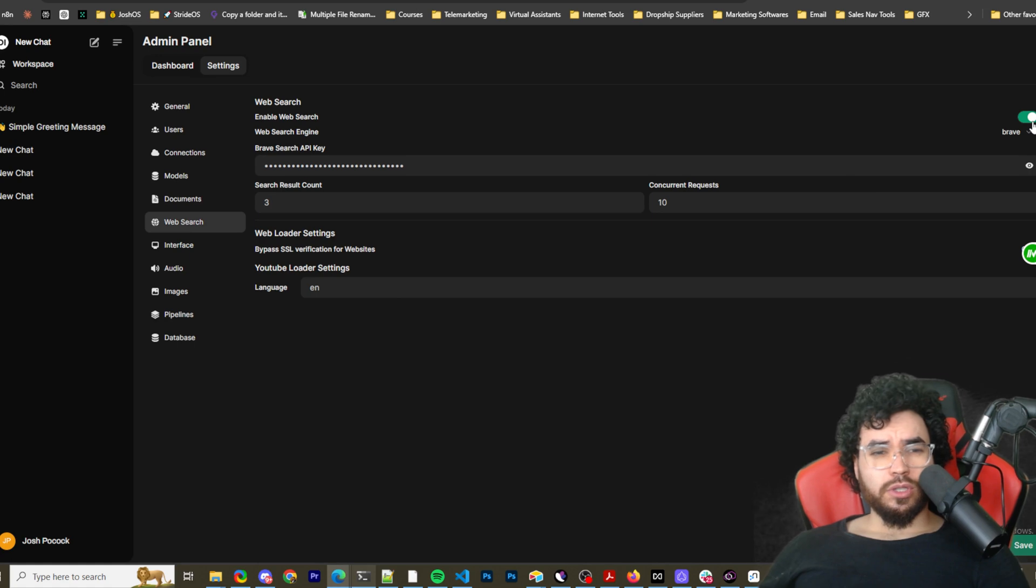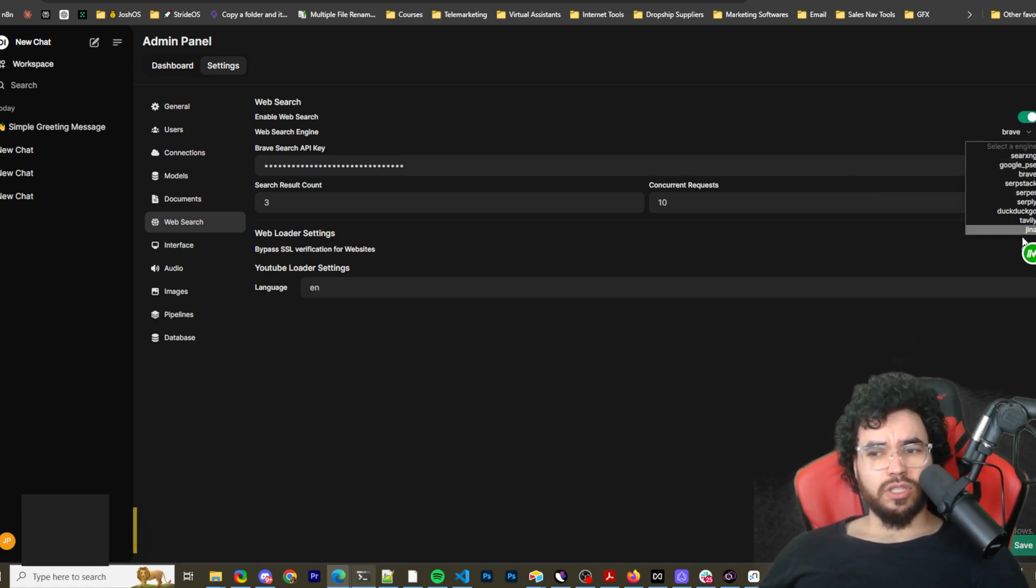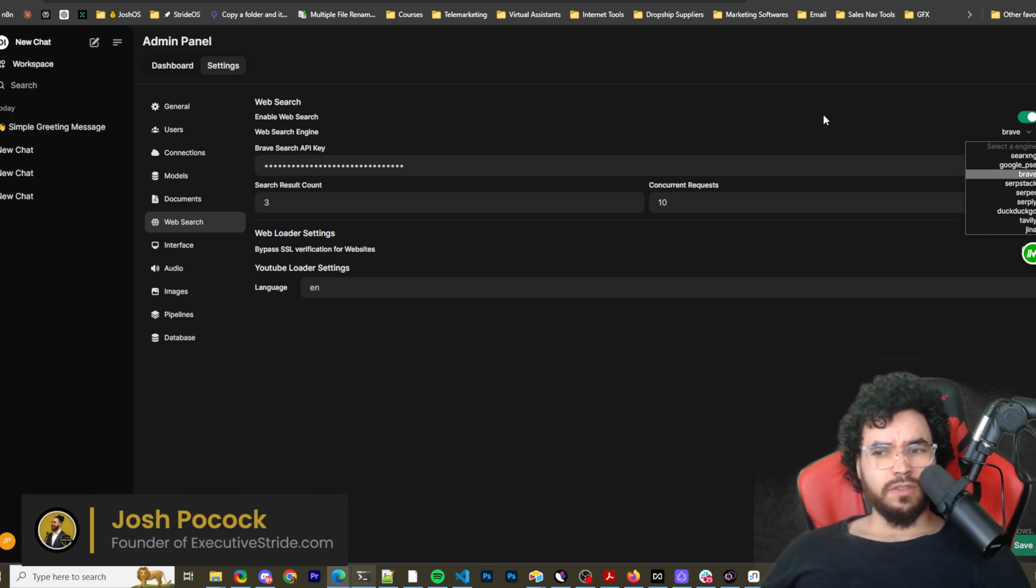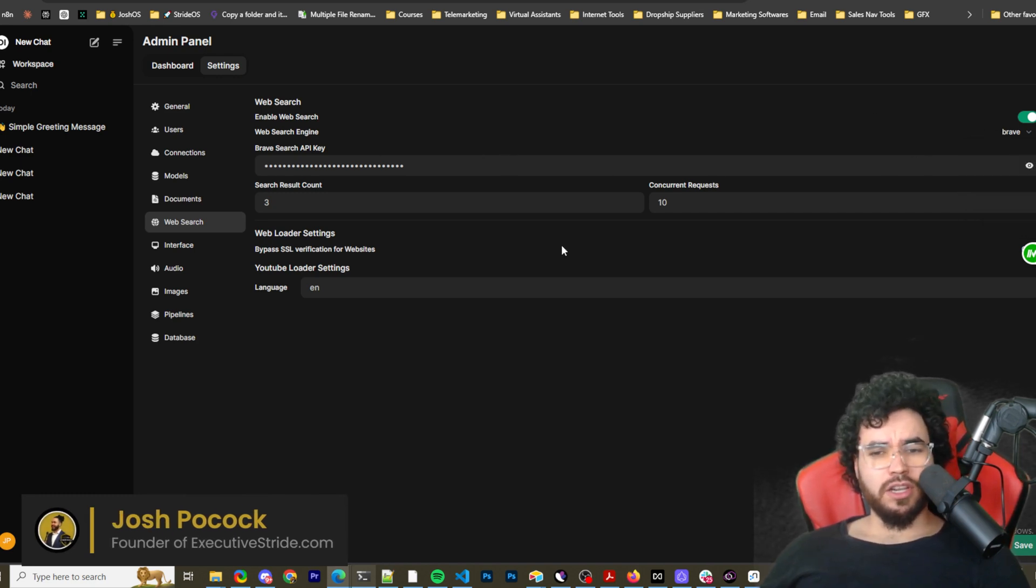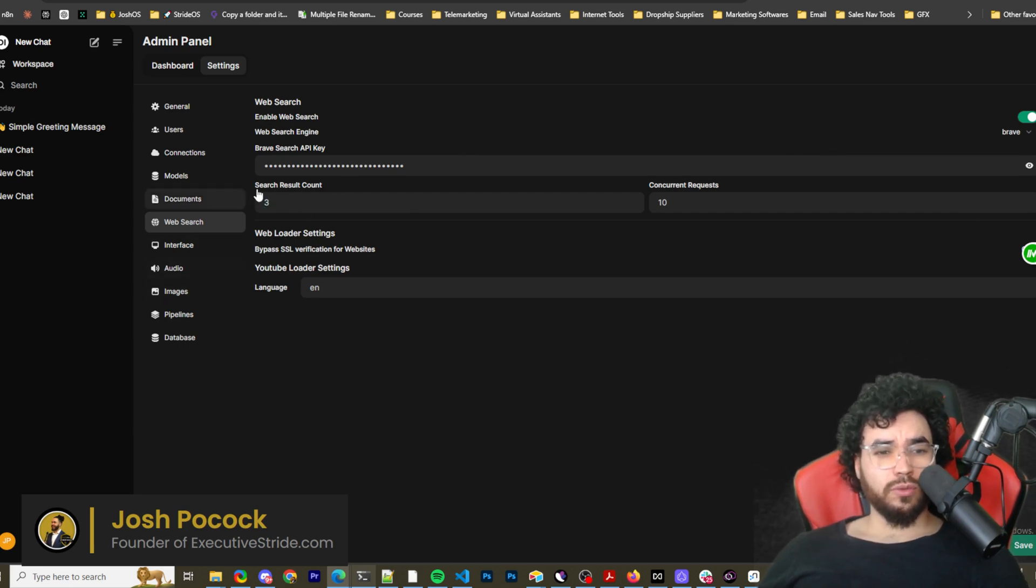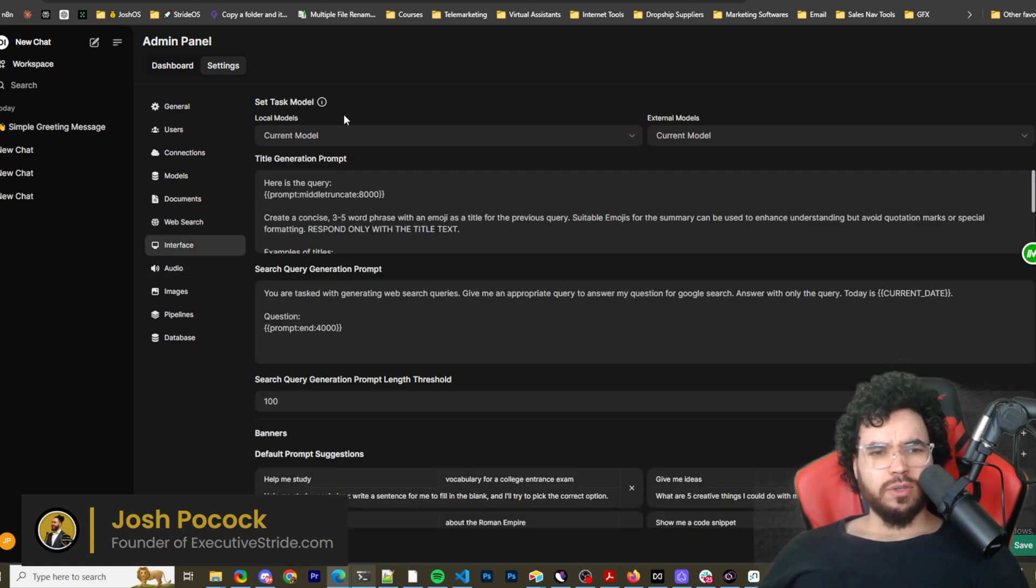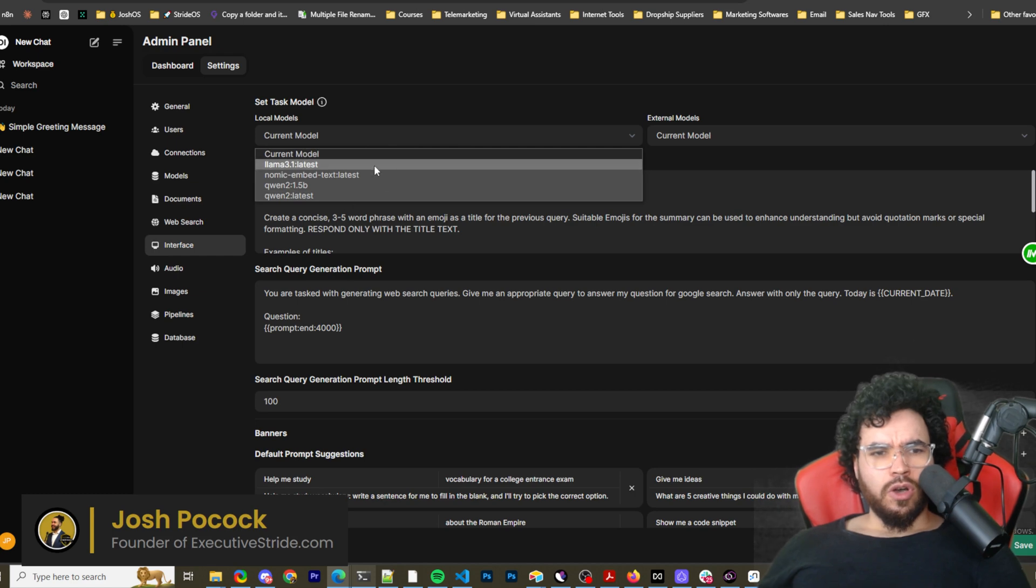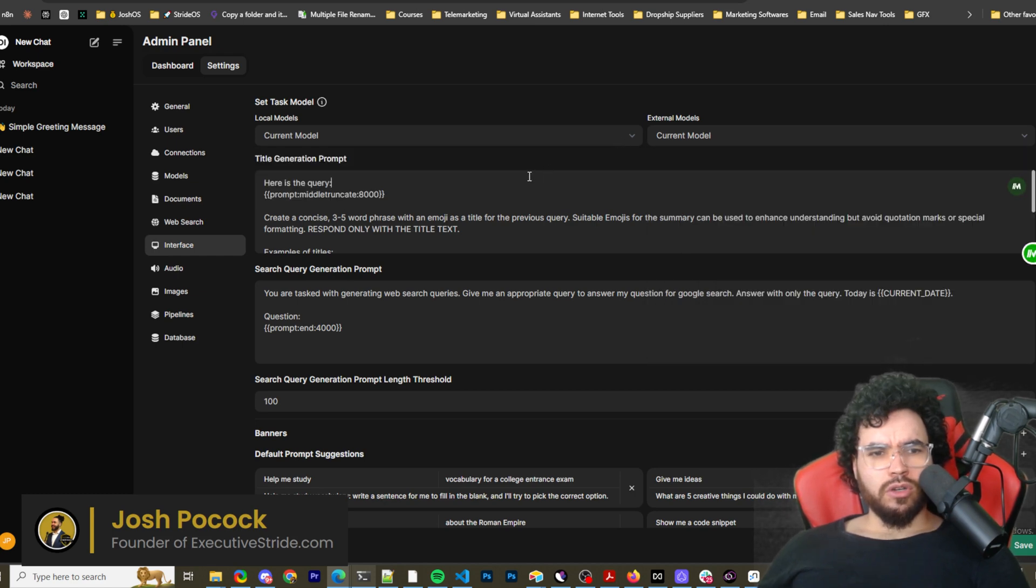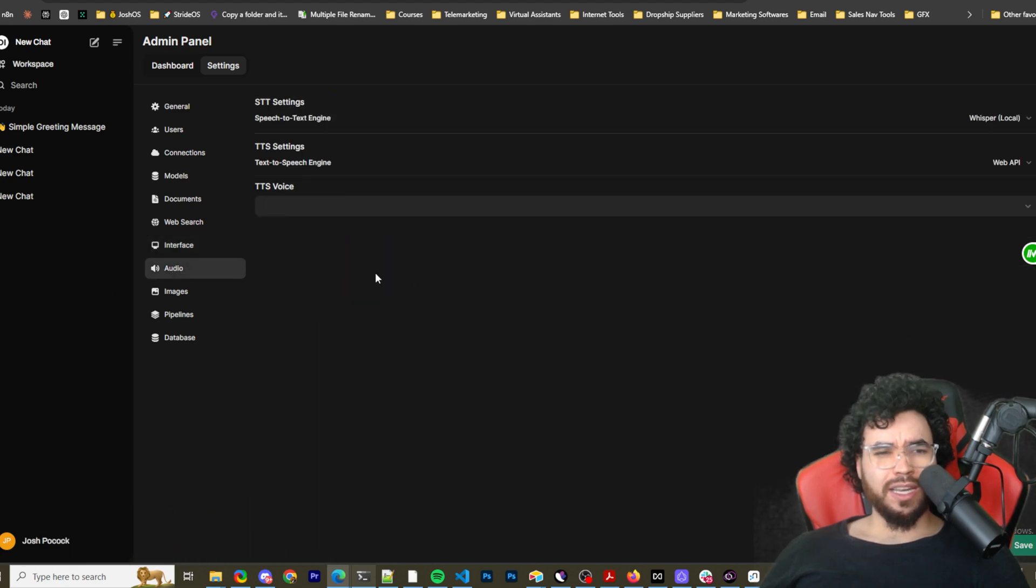And we have web search. So if you want to use web search, you can go ahead and enable this, and then you have different options such as these ones you can use. I just put Brave just to test things out, put my Brave API key here, but you can use whatever one you want. And then you can change the search result count. So three, 10, whatever concurrent requests here. Interface. So we can see local models, external models.